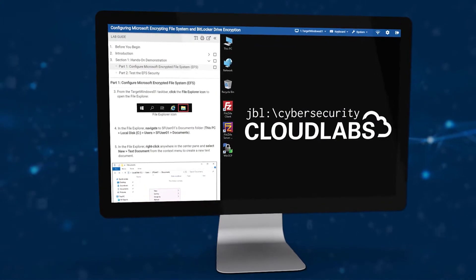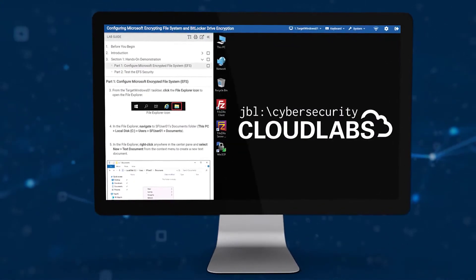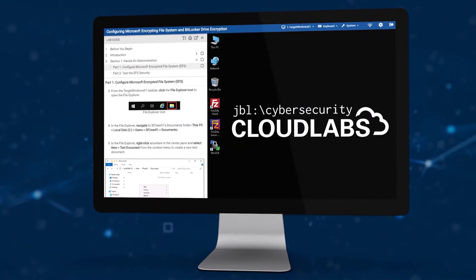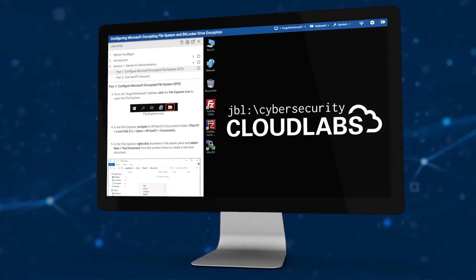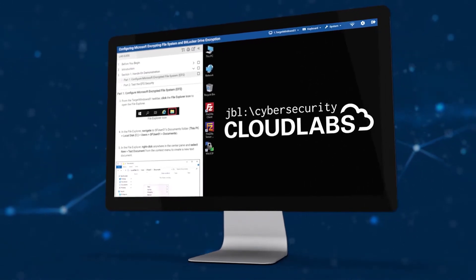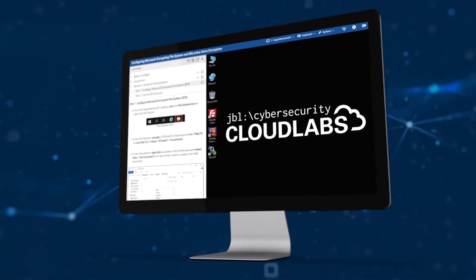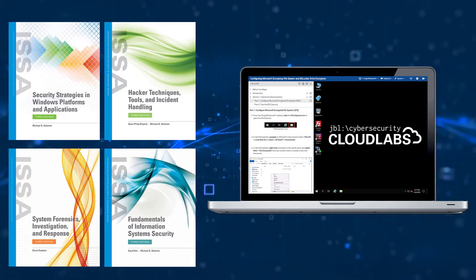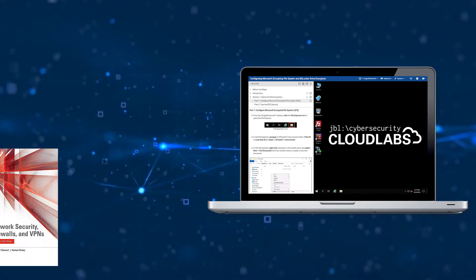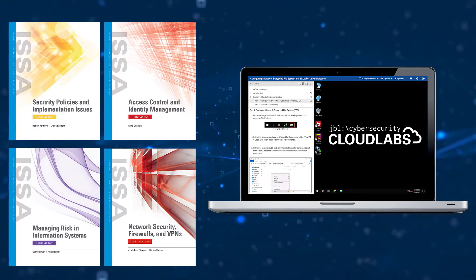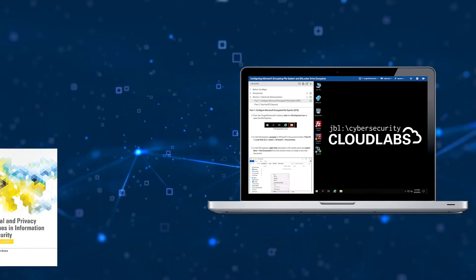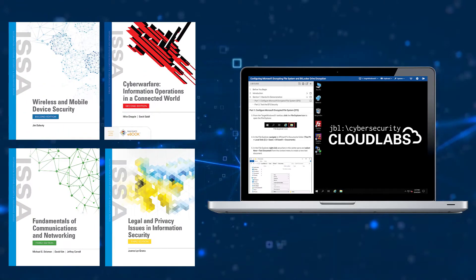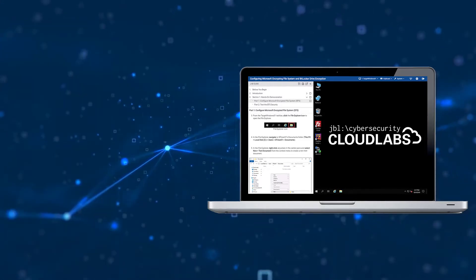JBL Cloud Labs provide immersive mock IT infrastructures where students can learn and practice foundational cybersecurity and IT skills. Designed as companions to JBL textbooks and mapped to leading certifications and curriculum frameworks, JBL Cloud Labs cover a broad range of cybersecurity and related IT topics.